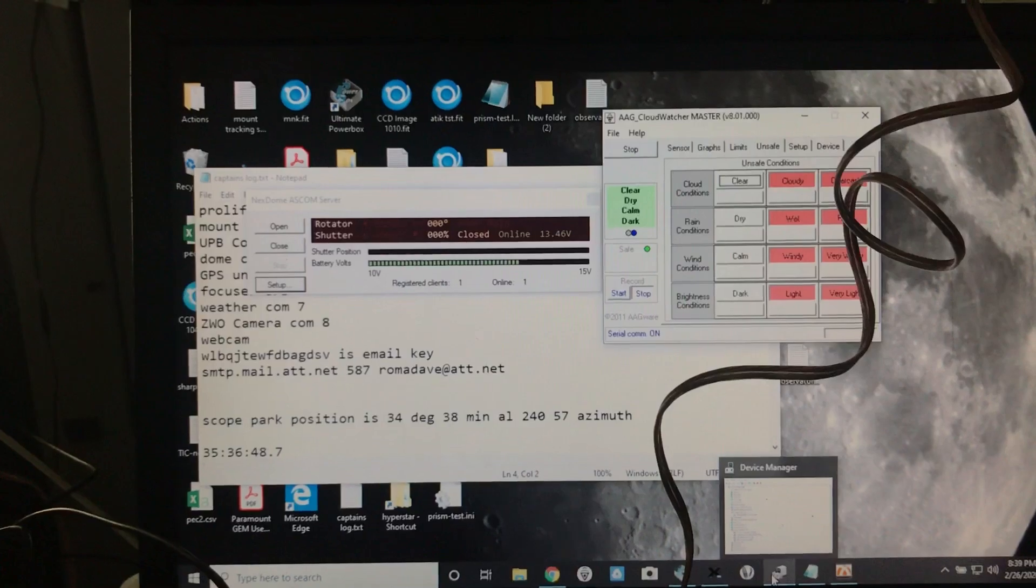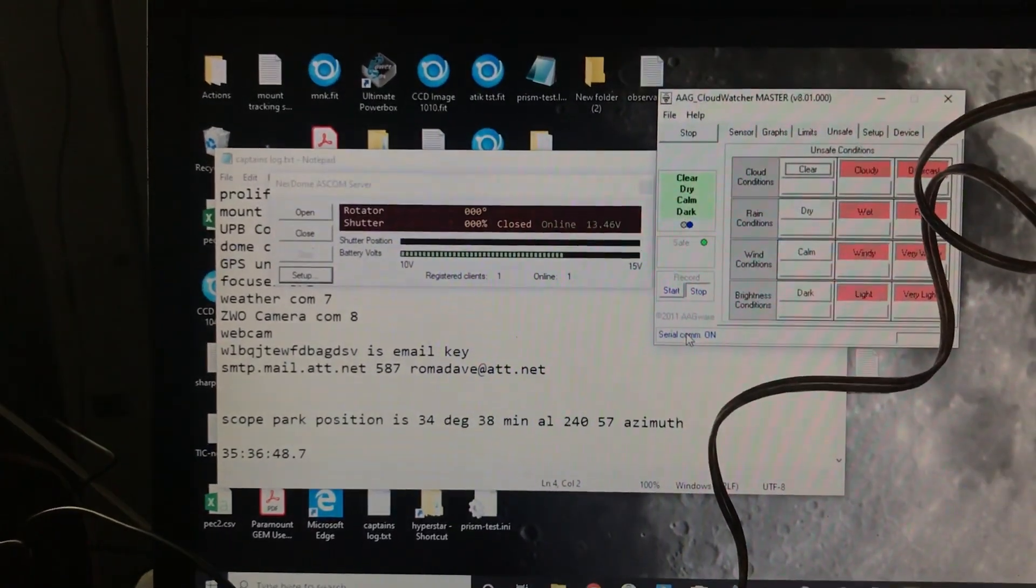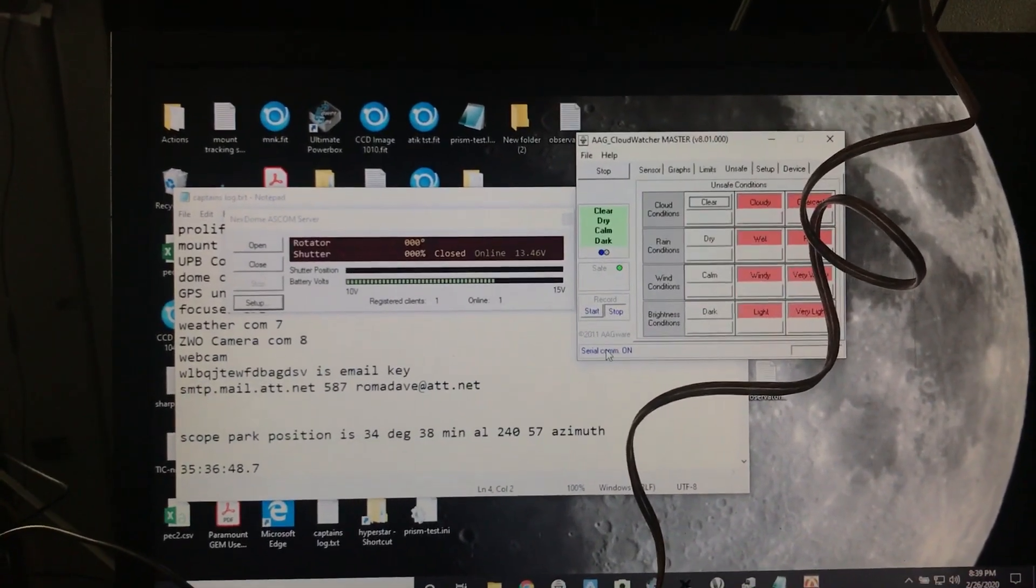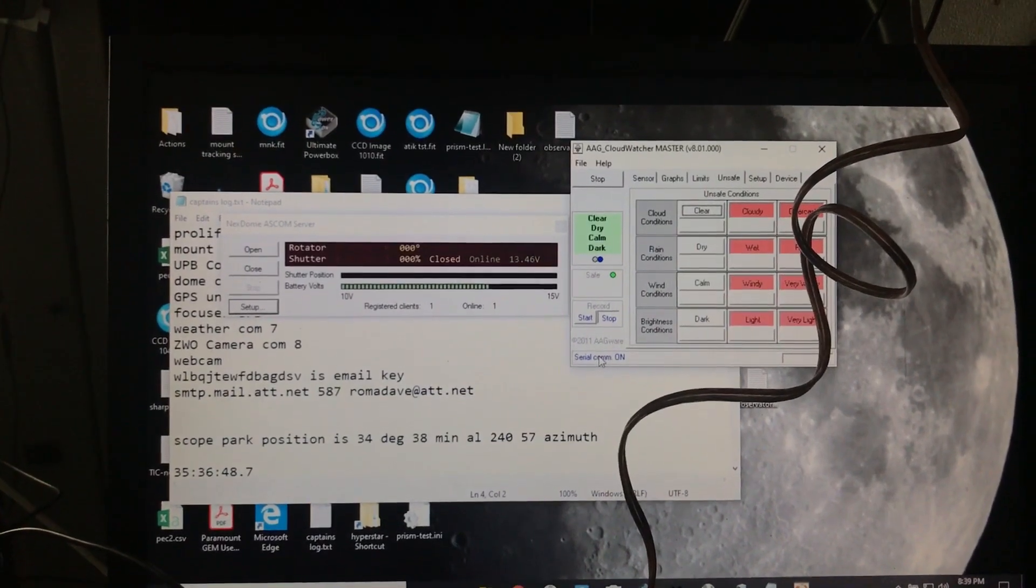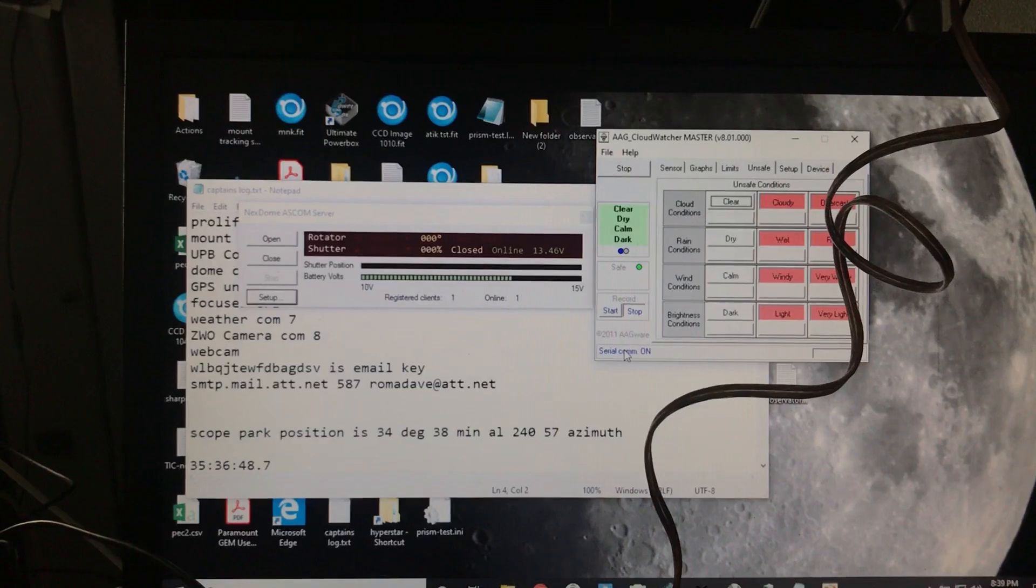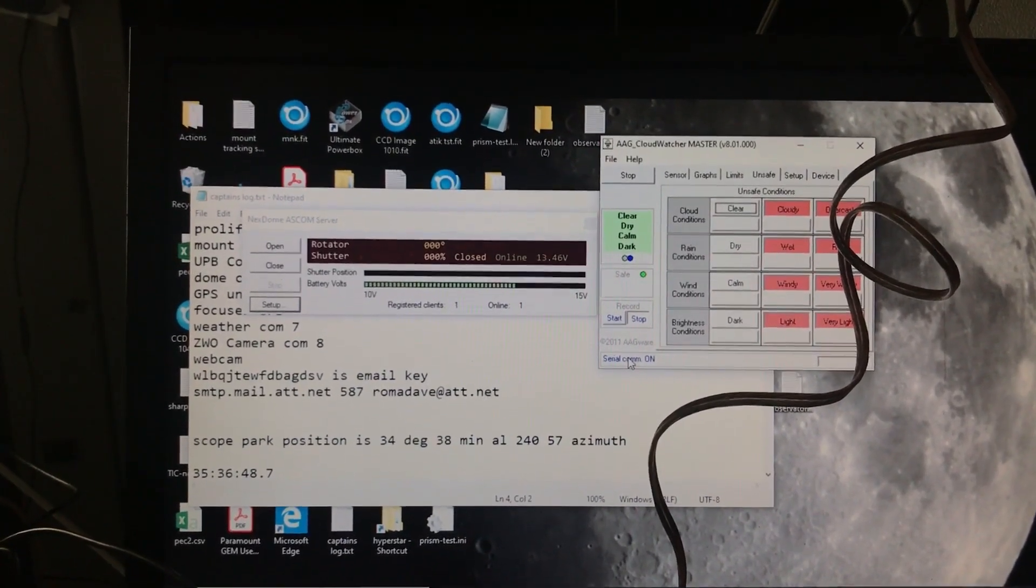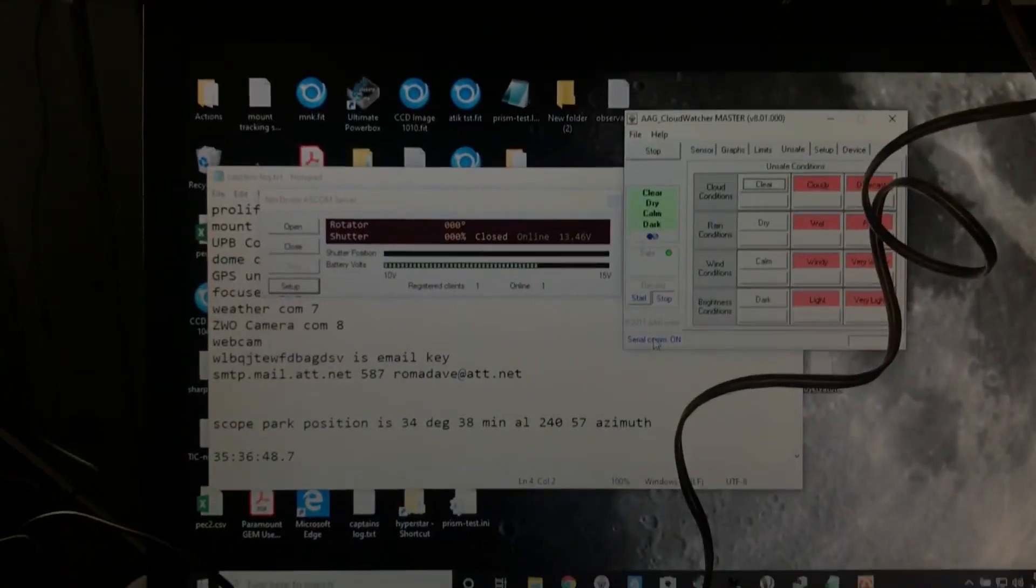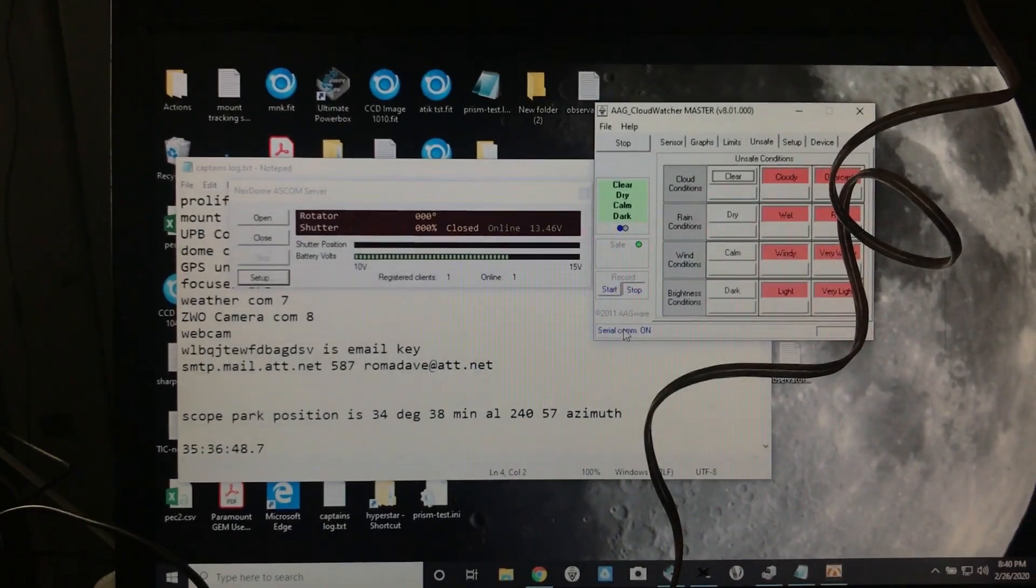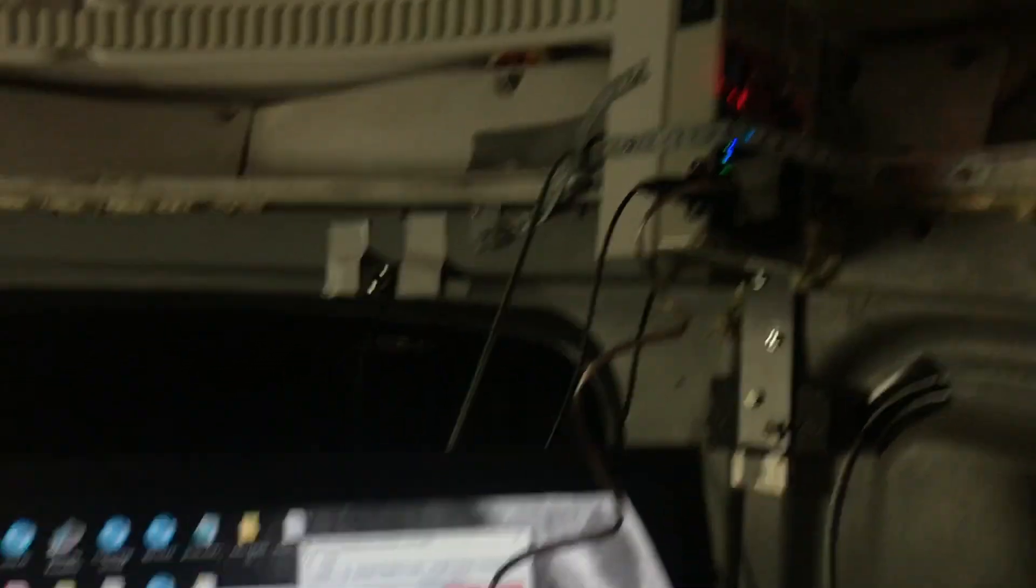The reason is I also am using Voyager, which is an automation program. Voyager will run a script and if it gets a signal from AAG, it will also attempt to close the dome. But because the AAG is reporting straight there on the rain pin, then it's already going to be closing the dome. So I'm going to have to be sure that in my automation software I de-conflict what the AAG Cloud Watcher does automatically now that it's wired versus what I have Voyager looking for to handle in software.